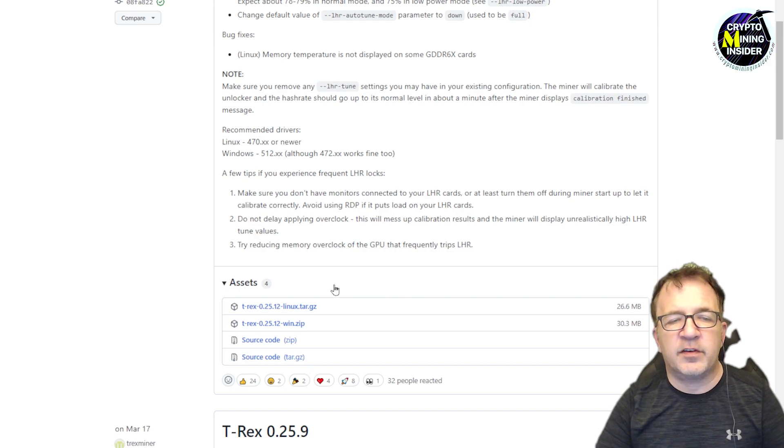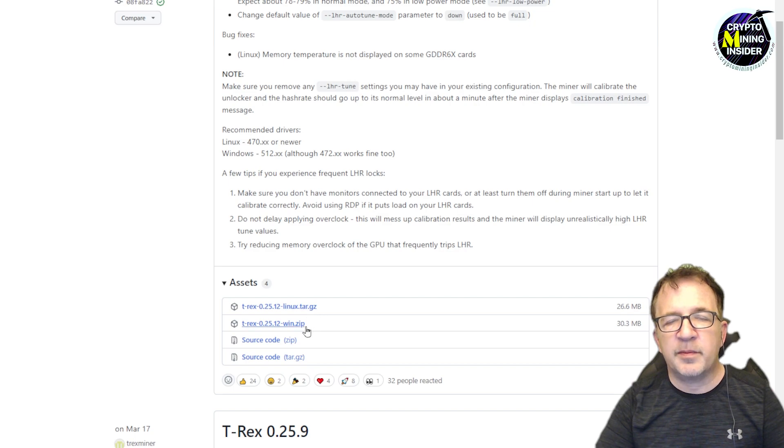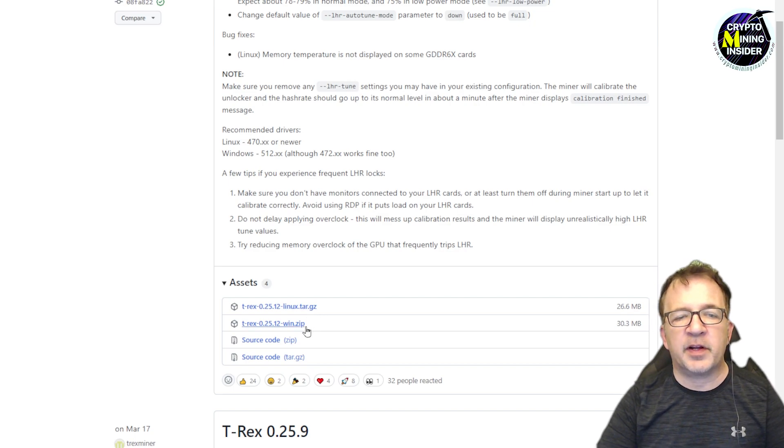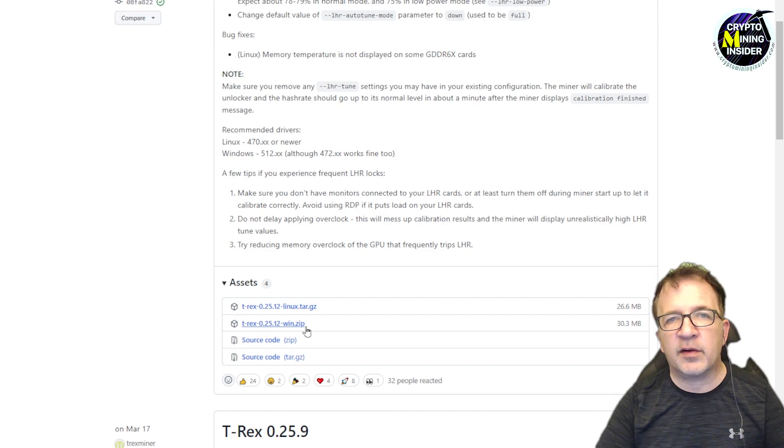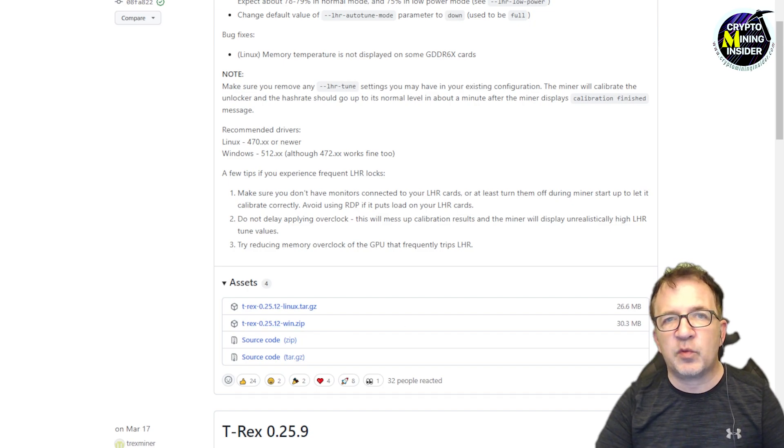And beyond that, there's just your typical assets. So it's listing the tar files for Linux as well as zip files for Windows. So depending upon which environment you plan to use, just download the appropriate version and set it up and just start using T-Rex 25.12.